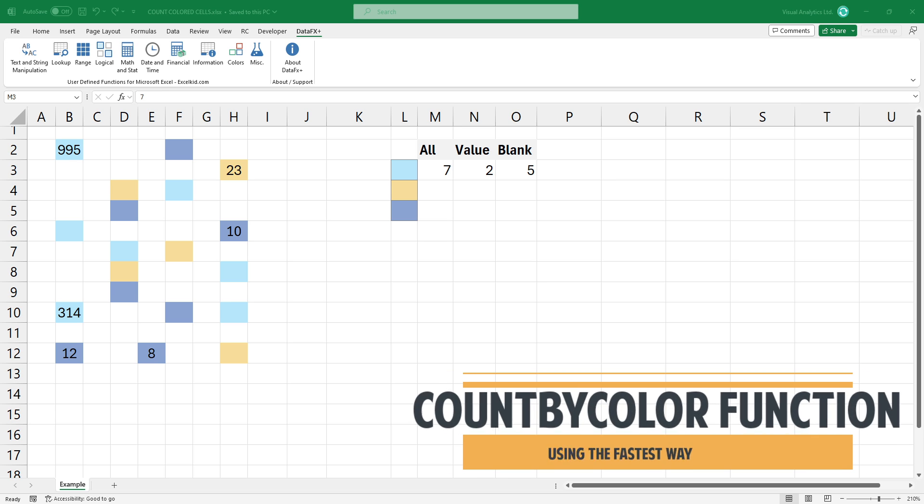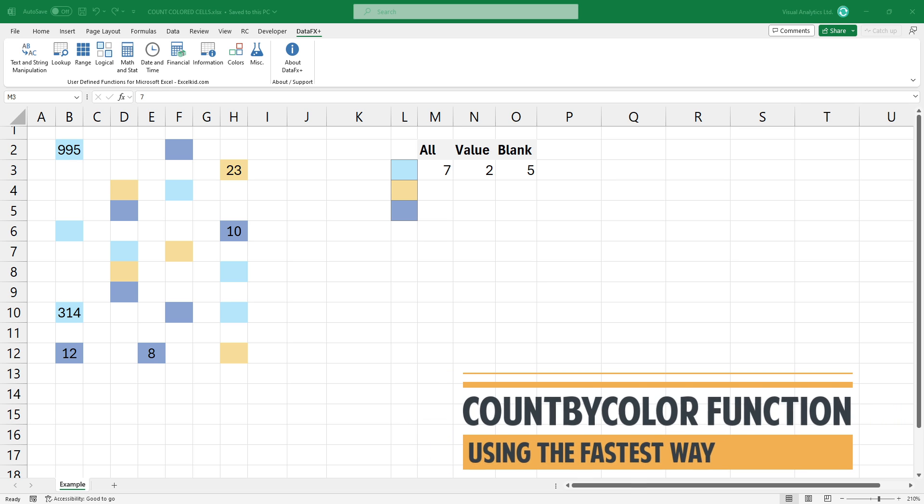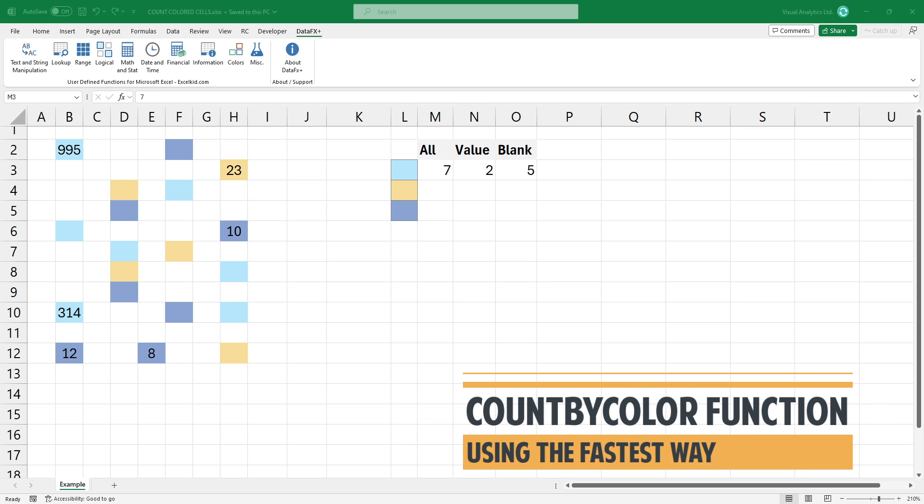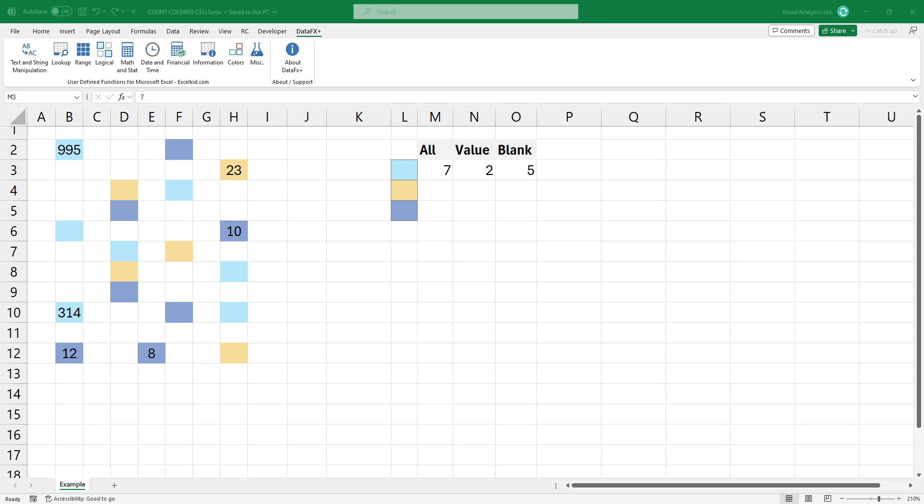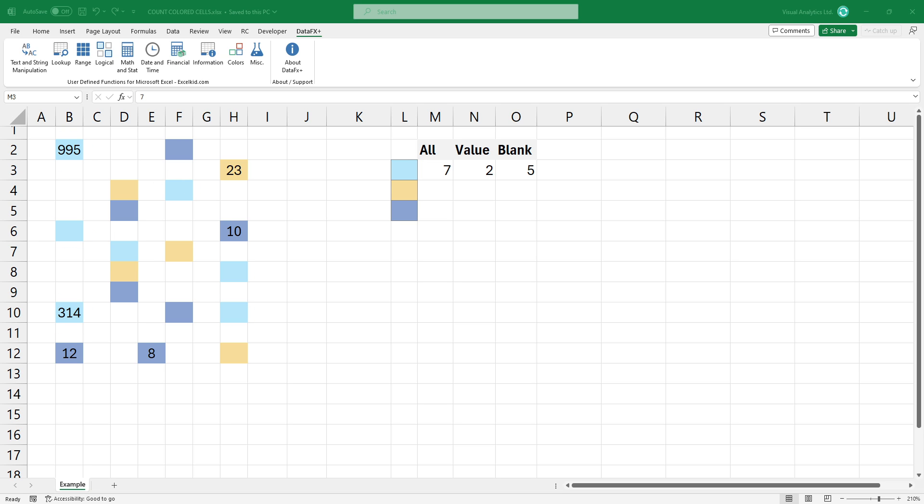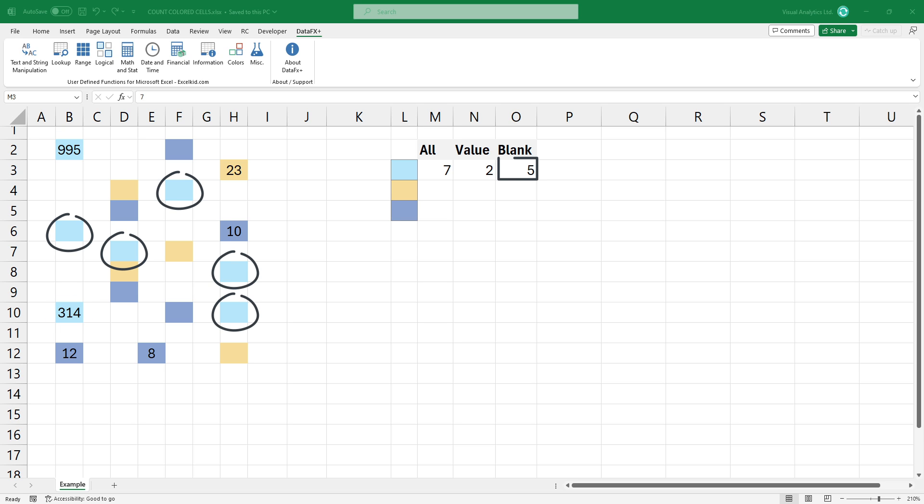In the example, I will use the count by color function. With its help, you can easily calculate three different scenarios. You can count all blue colored cells, or blue colored cells that contain values, or blue colored cells that do not contain values.